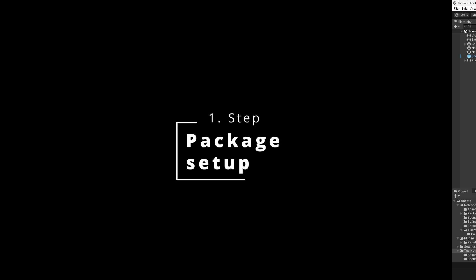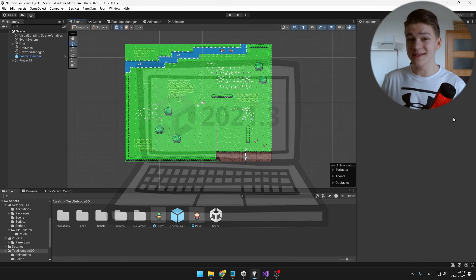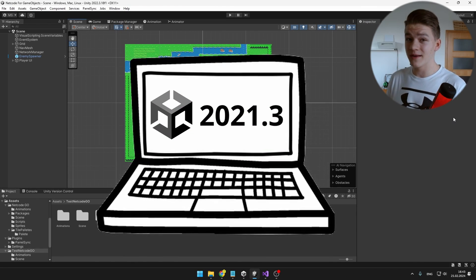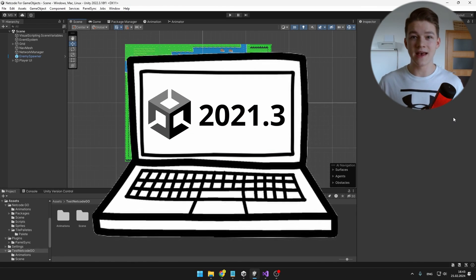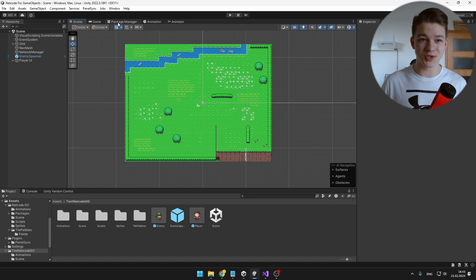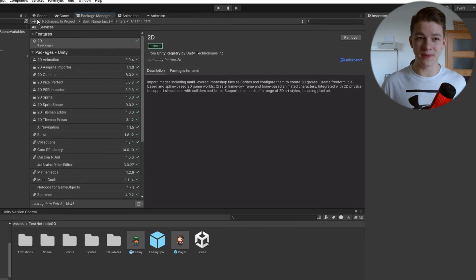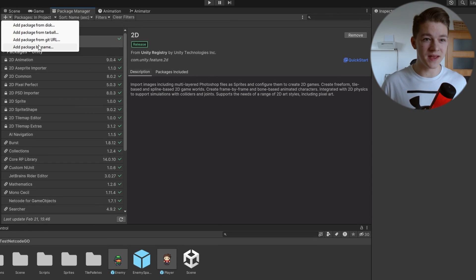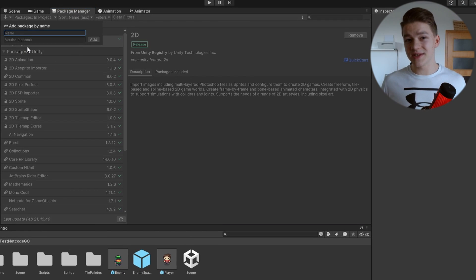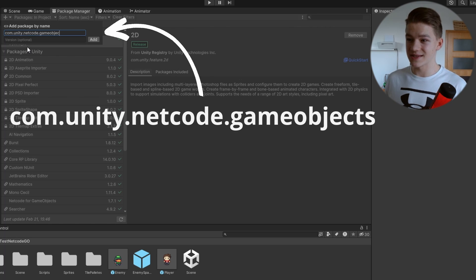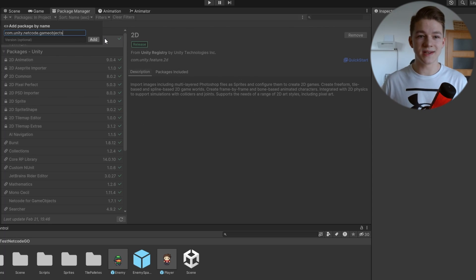To start, make sure that you have at least Unity version 2021.3 and we can start by downloading the package. Go to the Package Manager, hit the plus icon, add package by name and just type com.unity.netcode.gameobjects. Just like that and hit add.